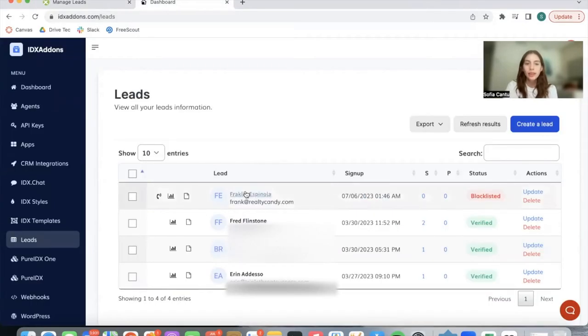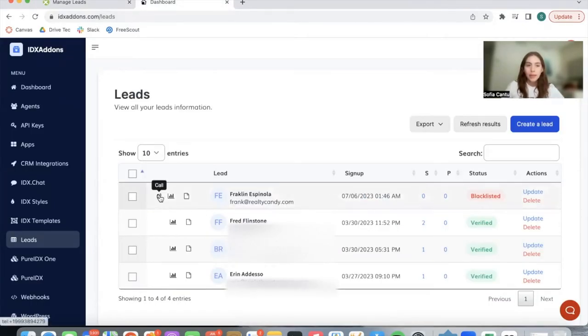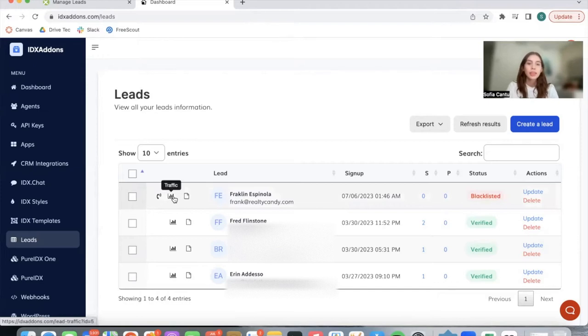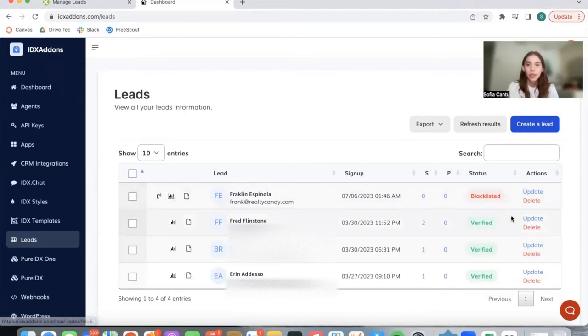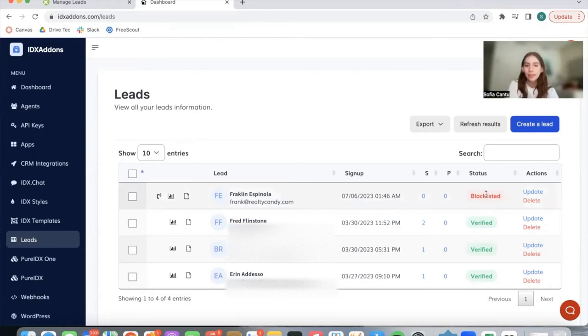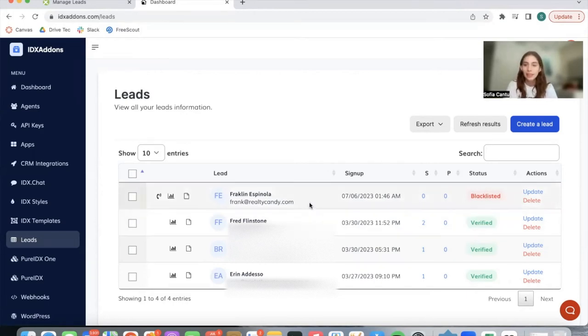Over on IDX add-ons, you're able to call them if they have their phone number registered, see their website traffic and the notes for this lead. You can see if they're verified or blacklisted. In this case, this lead is blacklisted because it's a fake email.